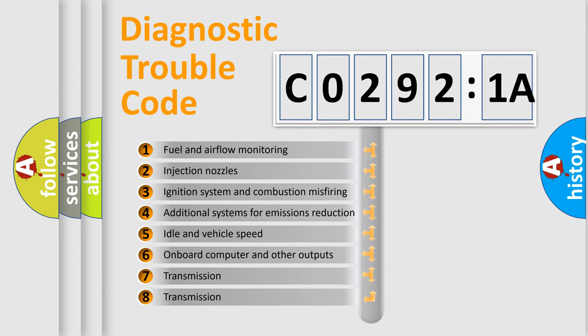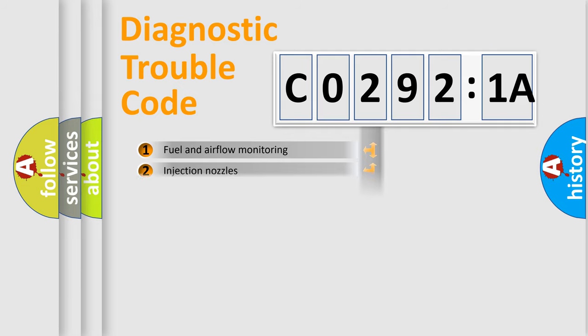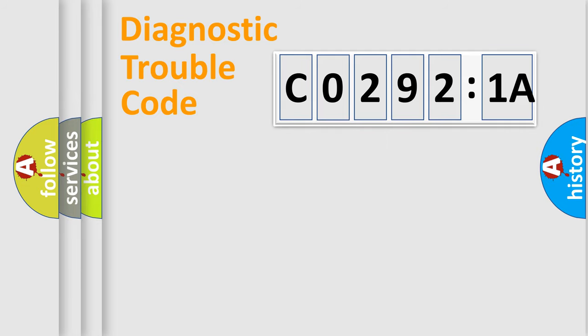The third character specifies a subset of errors. The distribution shown is valid only for the standardized DTC code.